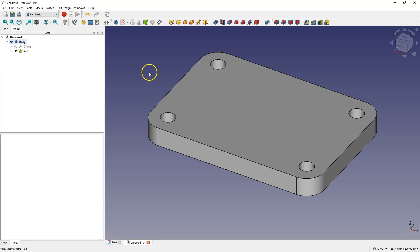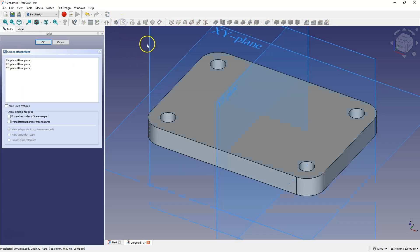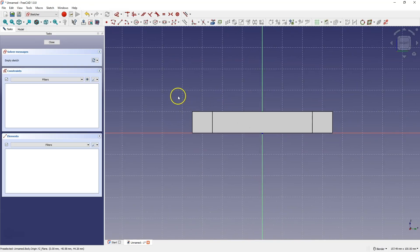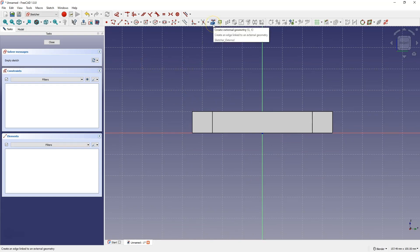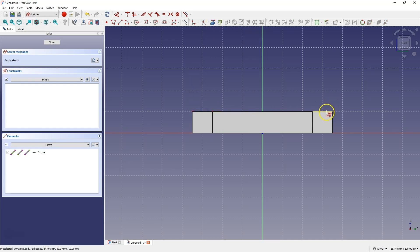Next we will create another sketch. Select Create Sketch and choose the YZ plane as the sketch plane. First we will create reference geometry. Select the Create External Geometry command to create reference geometry based on the edges of the solid. Select these two edges of the solid, then right click to finish this command.